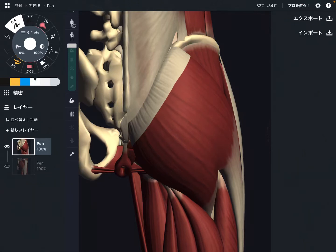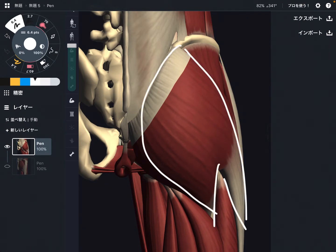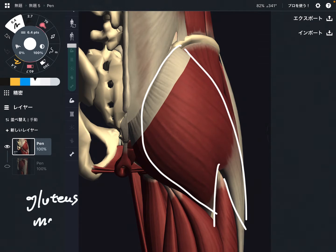In this video, I'm going to explain the anatomy of gluteus maximus, which is a very big muscle in the human body. I'm going to explain its origin, insertion, function, innervation, and myofascial connection.